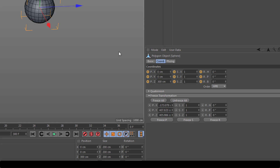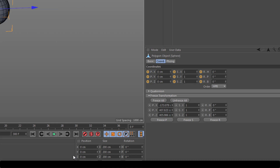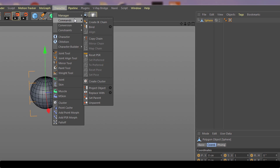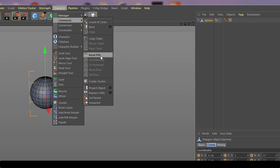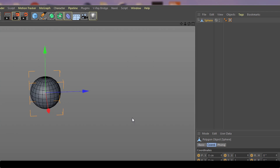The idea is that when you start your animation, you want everything zeroed out so you can always return to the original position by zeroing out the X, Y, Z or rotation keys. Another quick way to reset is via the Character menu — go to Commands and select Reset PSR, which stands for Position, Scale, and Rotation. This is especially important when setting up complex rigs like character rigs, ensuring all controllers and joints are zeroed so you can always return to the default pose.